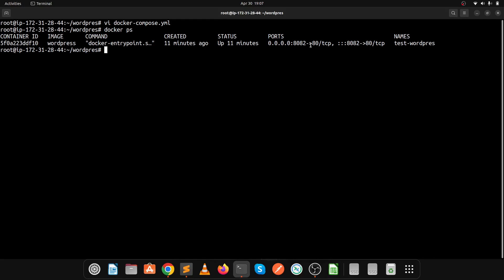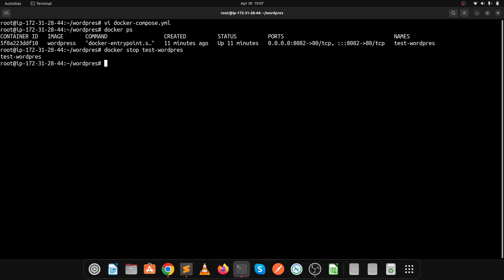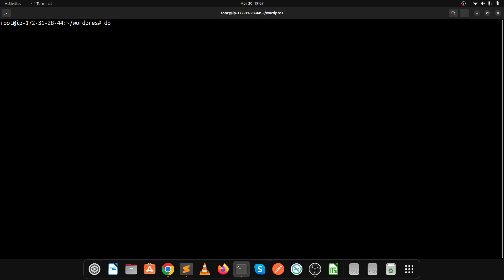Let's stop the existing container because in the Docker Compose file we have also mentioned port 8082 — when we run docker compose up we would get a port conflict error since you cannot run multiple containers on the same port. Execute docker stop and the container name wordpress. We have successfully stopped the container. Now let's execute the docker compose command.